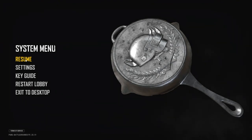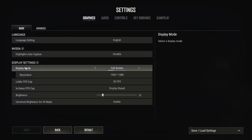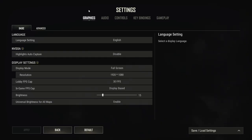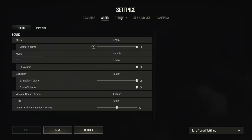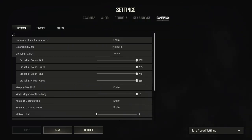Move your cursor down over the system menu until you have highlighted Settings and click your left mouse button once. This will bring you into the settings menu. We have the option of graphics, audio, controls, key bindings and gameplay. To select resolution you want to choose graphics.